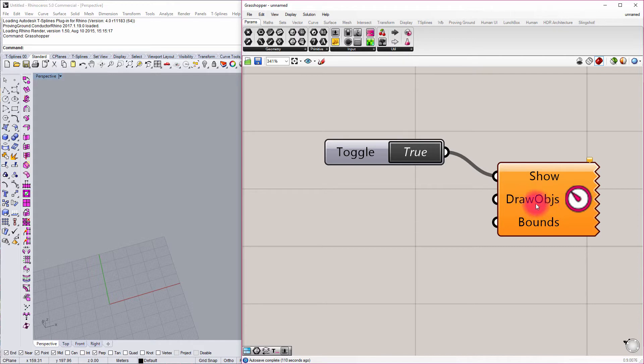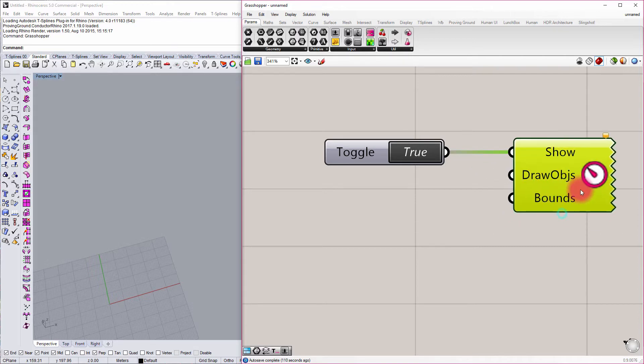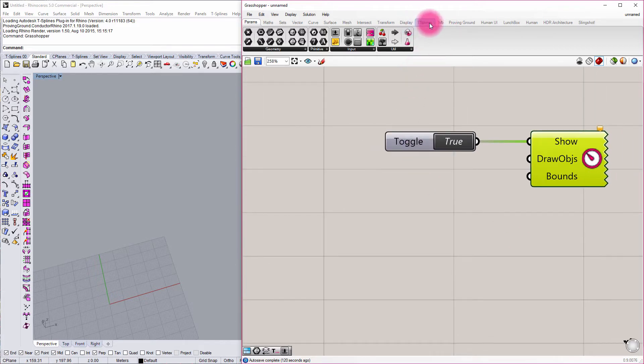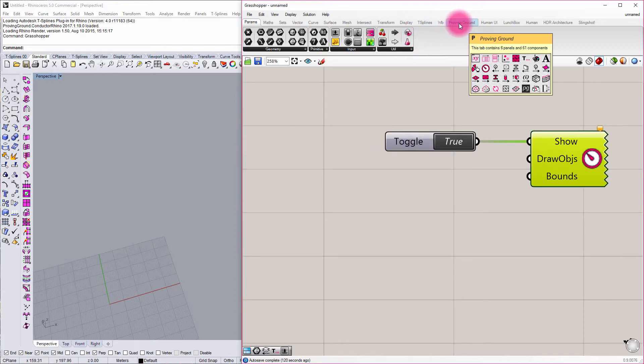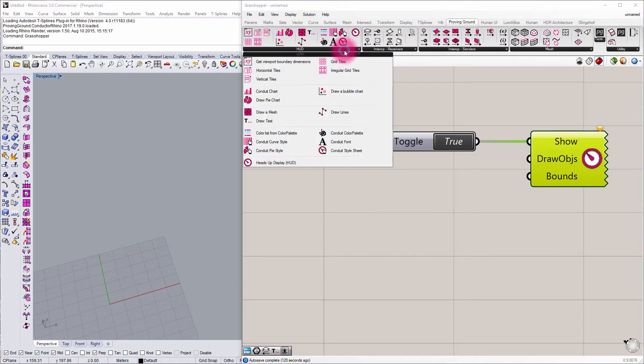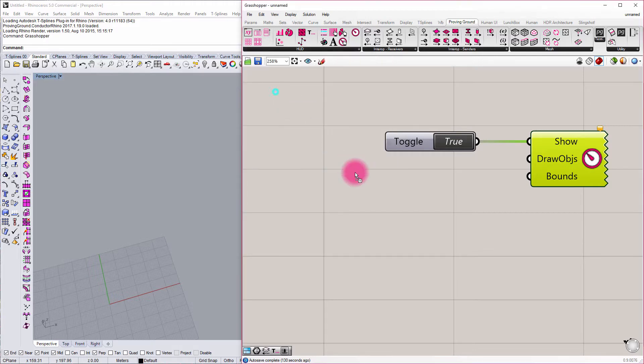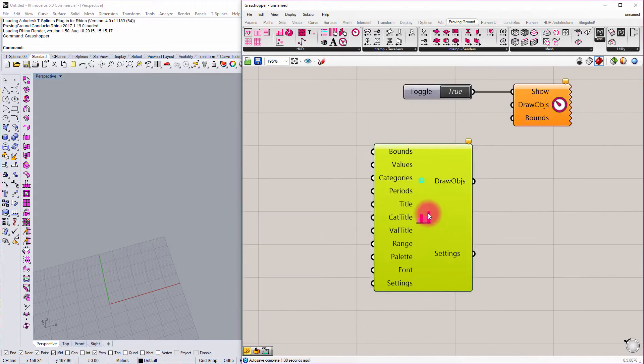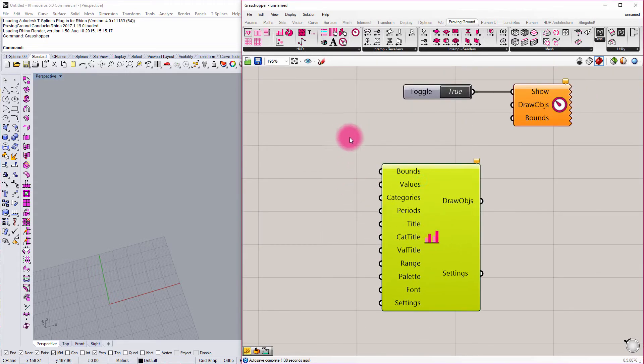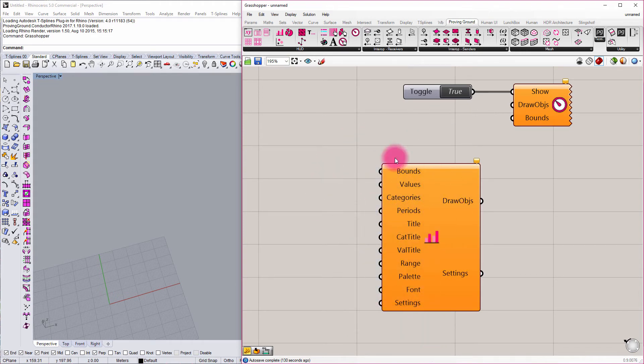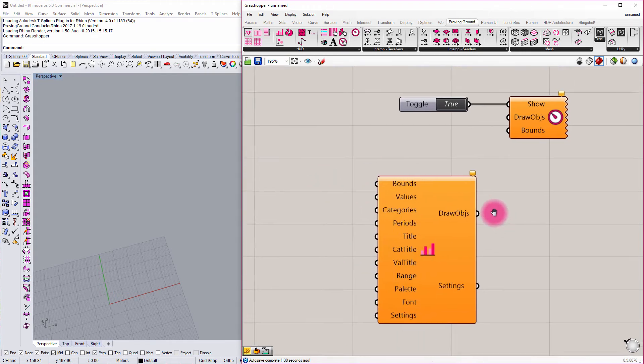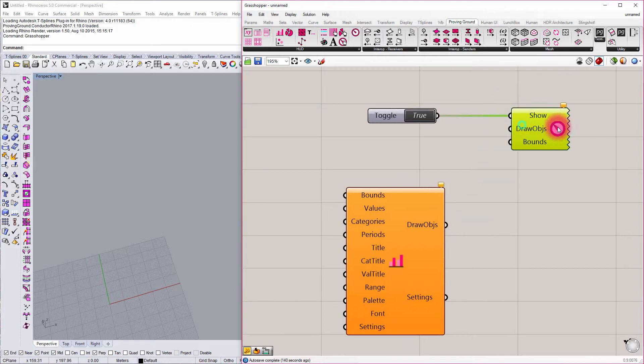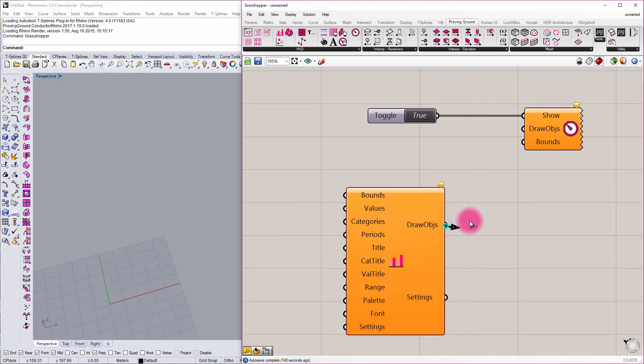Next we have drawing objects. We haven't really defined any drawing objects yet, so we might maybe just start out with one and pull one to our canvas to get things going. I'm just going to go to the Proving Ground tab again, expand this, and I'm going to define a Conduit Chart. And clearly there's a far more intimidating set of inputs that we'll want to populate later, but for right now, I'm going to just take the Draw Objects connection and plug that into Draw Objects.